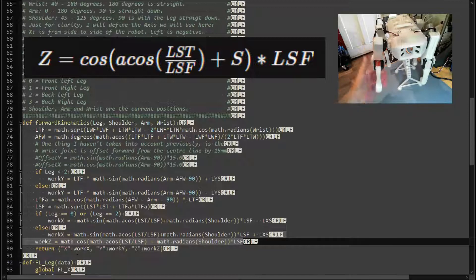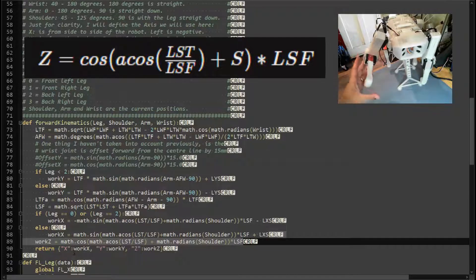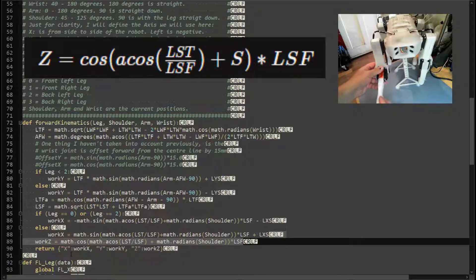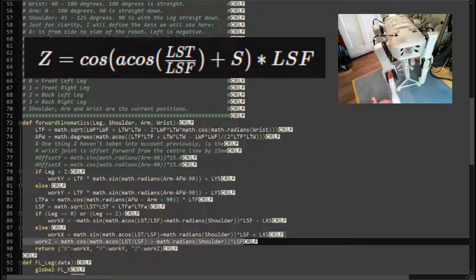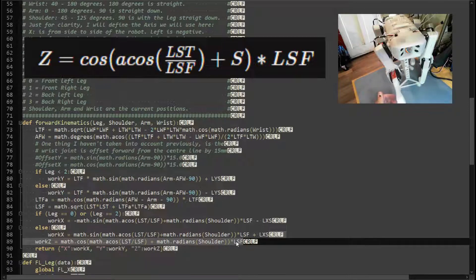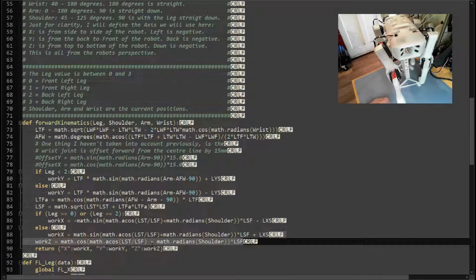Z is the height from the shoulder down, and it's determined by all three joints. Since we've already worked out two of them, we use math.cos of (acos(LST / LSF) + math.radians(shoulder angle)) multiplied by LSF to get the height. There are no other modifiers for the height calculation. We then put X, Y, and Z into a dictionary and return it, making it easy to pull the information out.